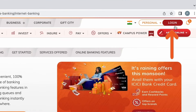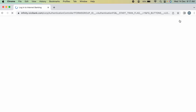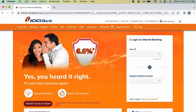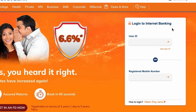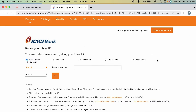On the right-hand side you can see a login option — select that. On the next page you get an option to log in to your internet banking. If you don't know your user ID, below the user ID field you will find an option called 'Get User ID' — select that.